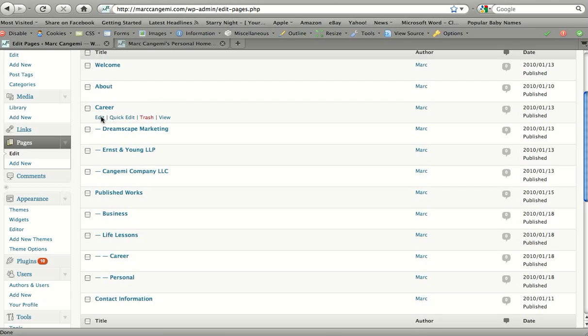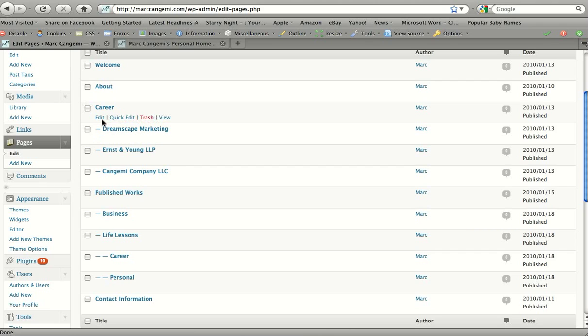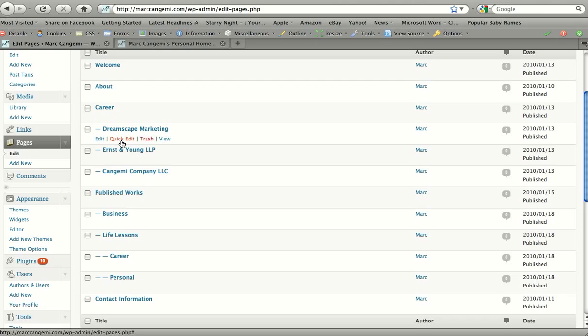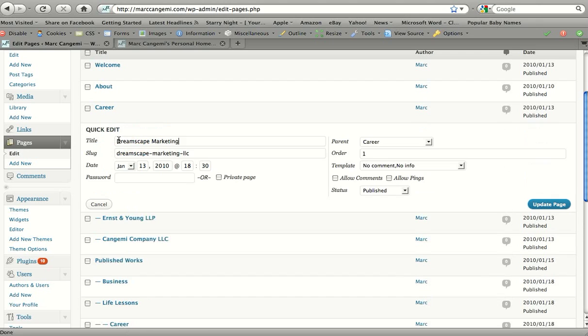You could also delete a page here or view it, but for this tutorial we're just going to go through editing them. So quick edit is if you don't need to edit any text, you can quick edit without actually going into the page and resaving it. You can just click quick edit here and you can edit the name of the page, the slug, where it's ordered, and what it's underneath.